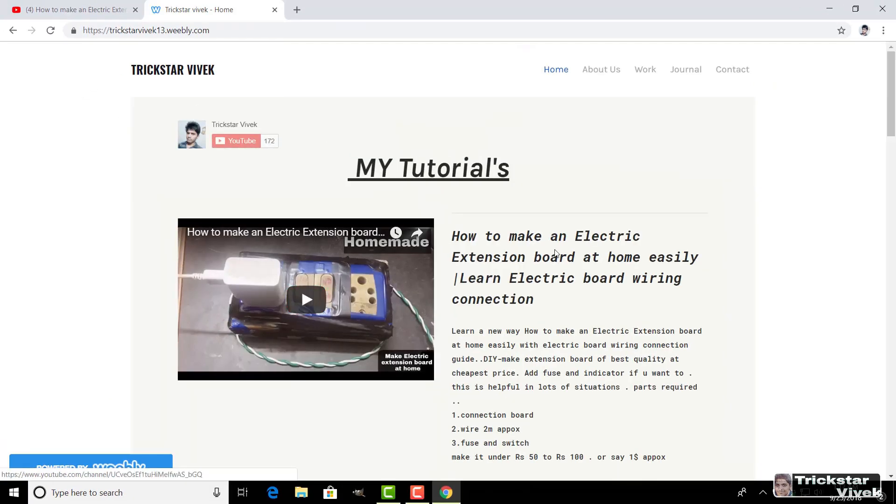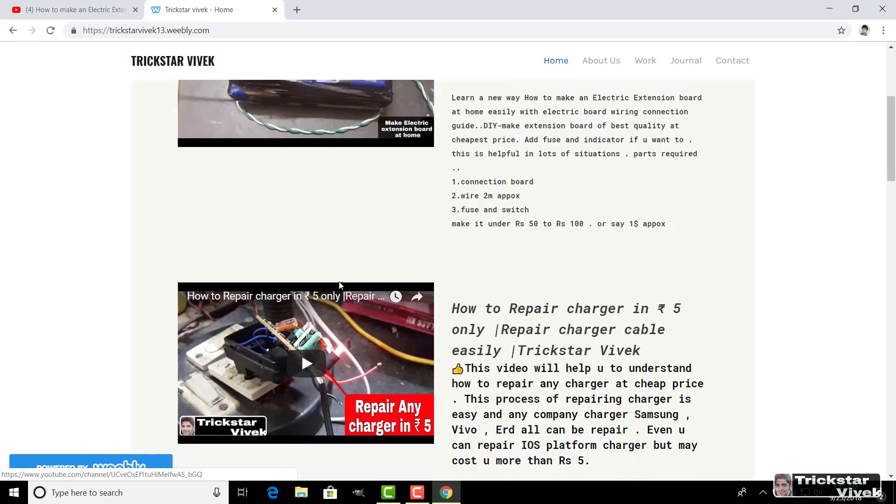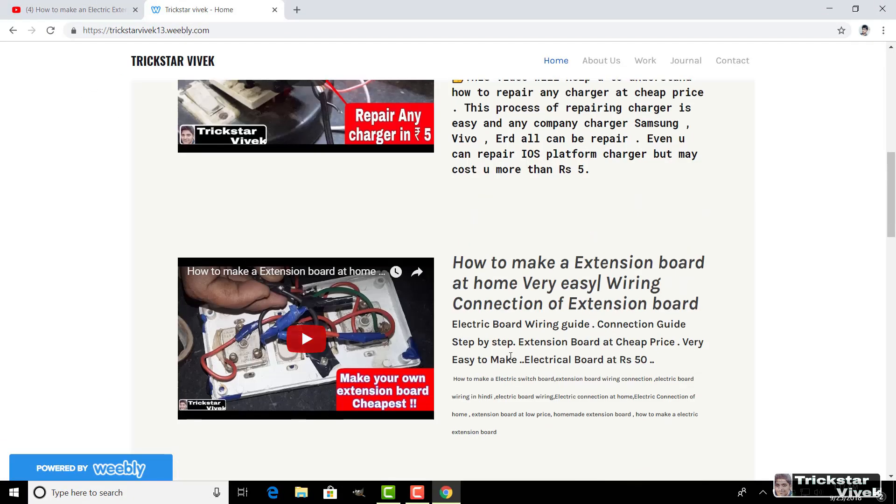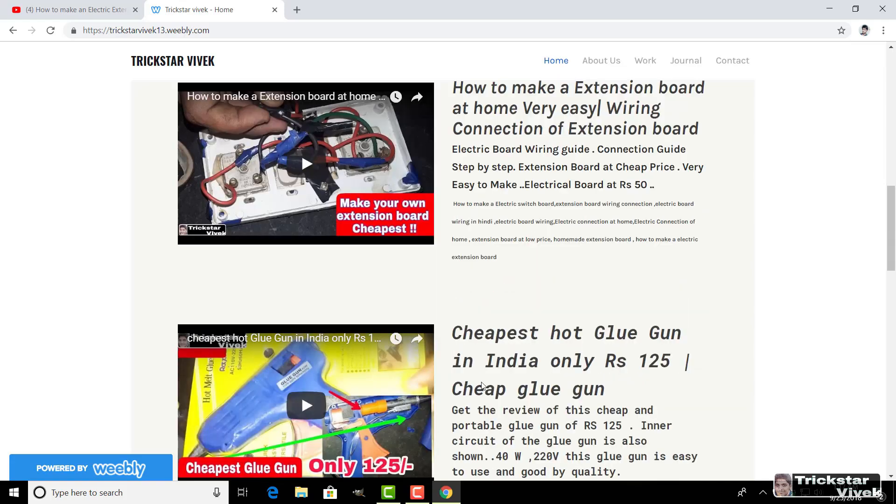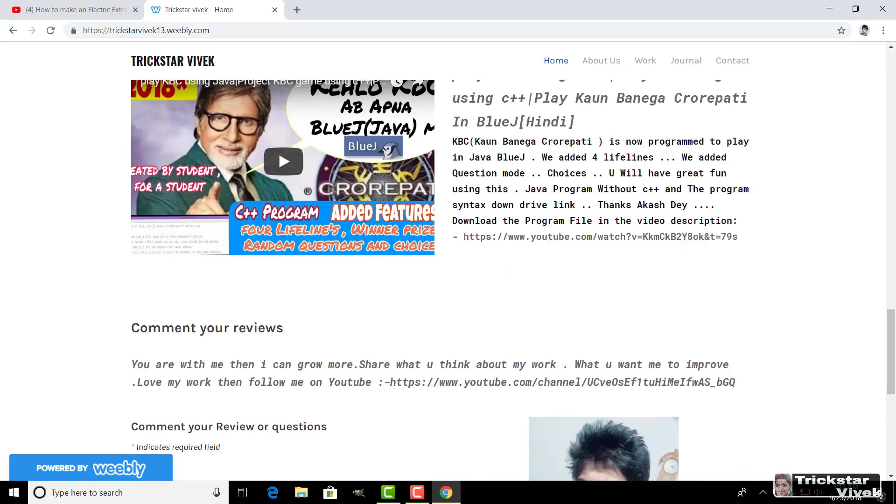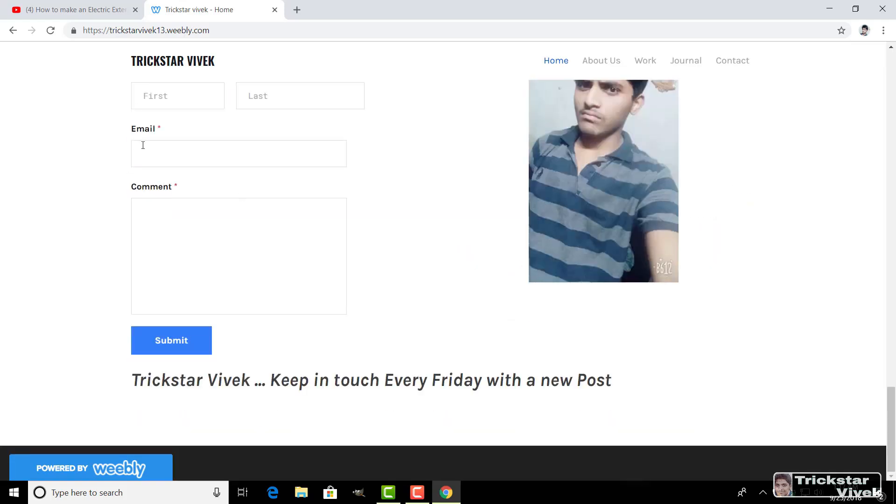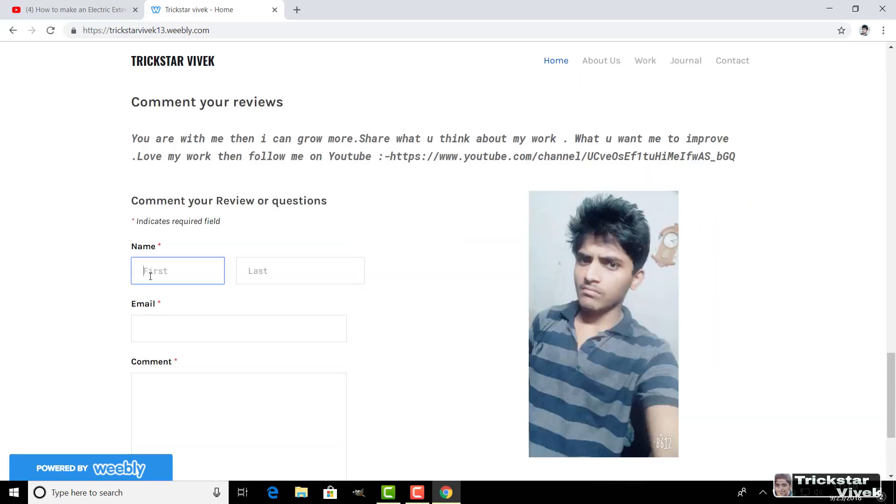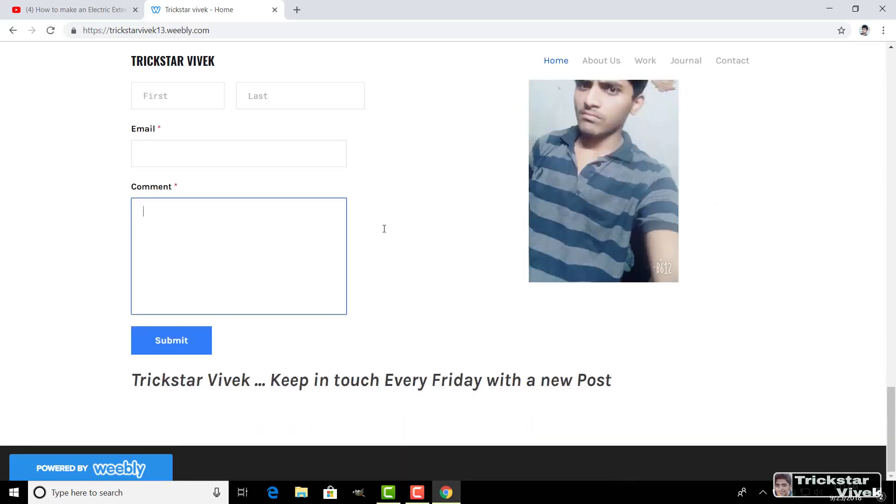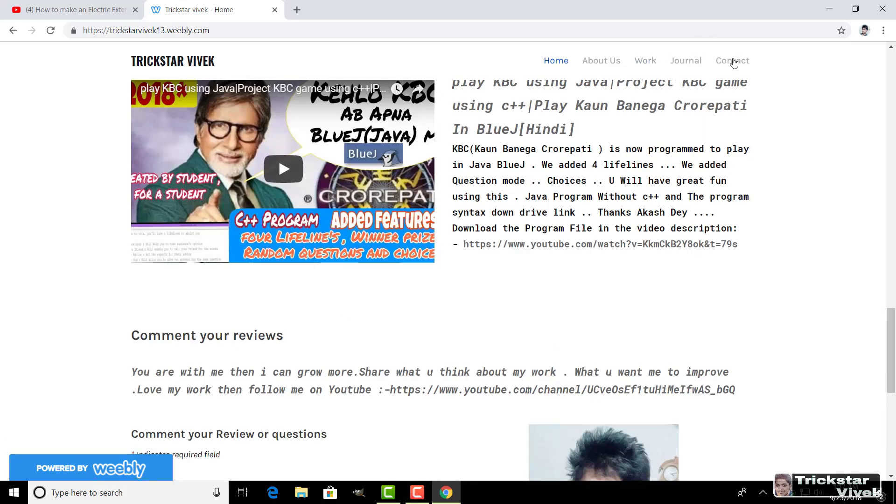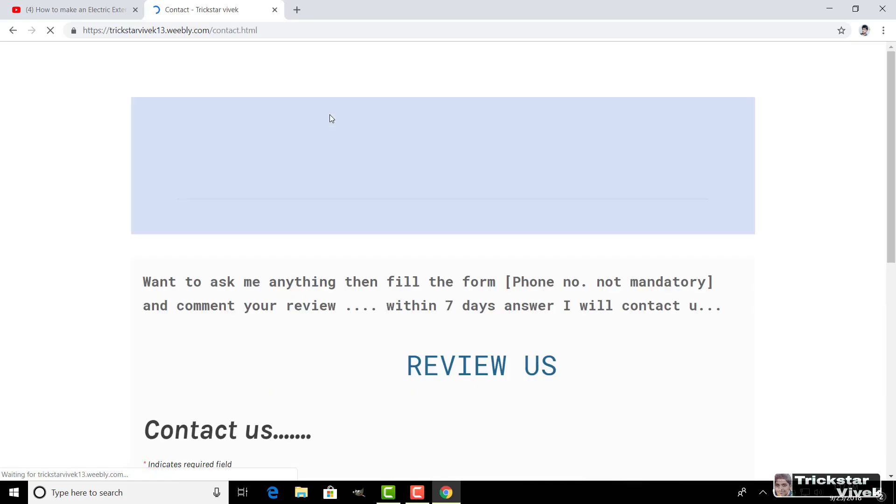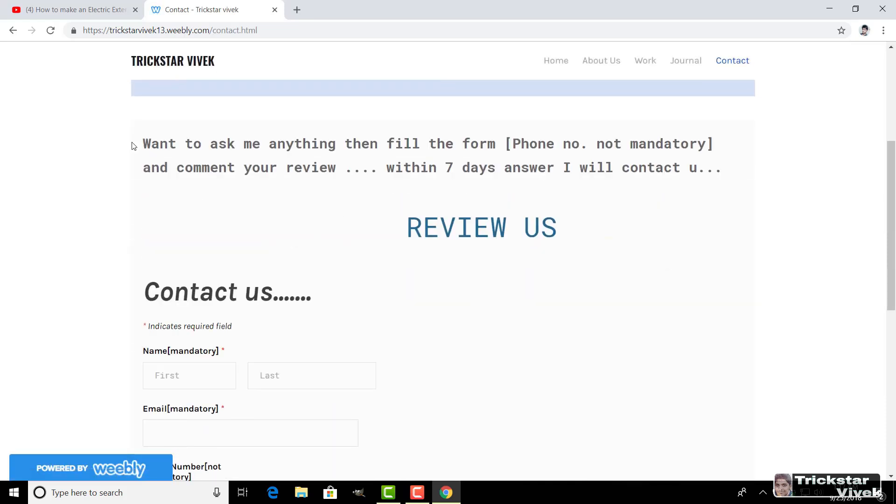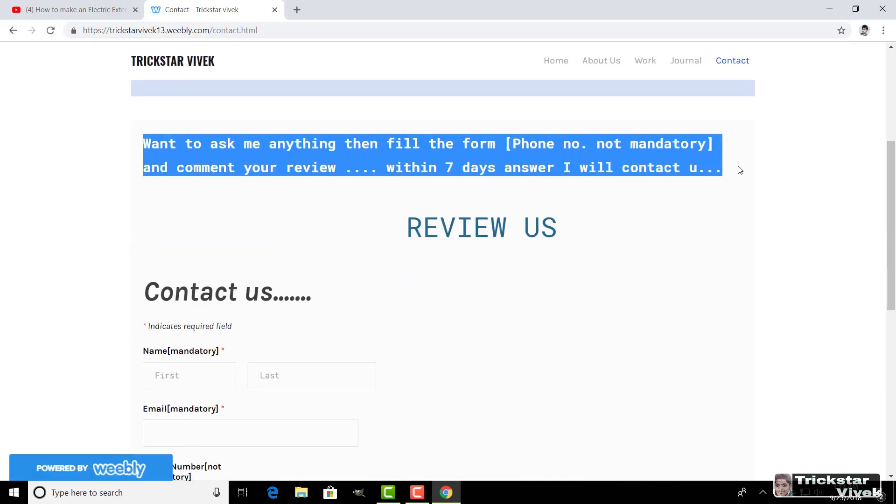My tutorial videos are right here. And also, you can check the about function, work section, general. Here is the contact form. You can contact me personally in my email. And here is the contact form. You can also contact me in WhatsApp. Right here, I have written within 7 days the reply will be given to you.